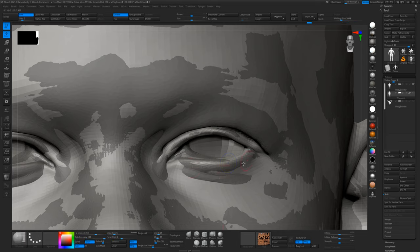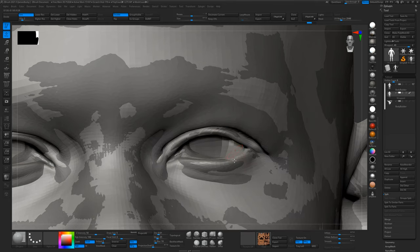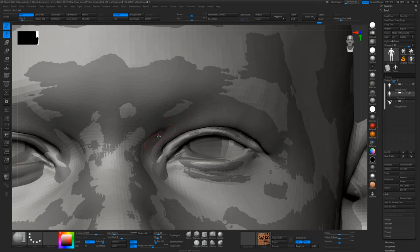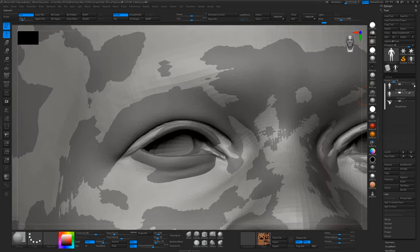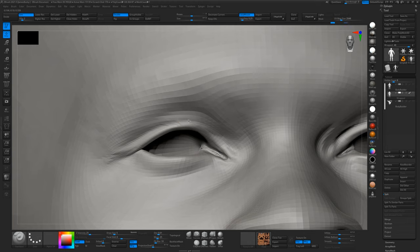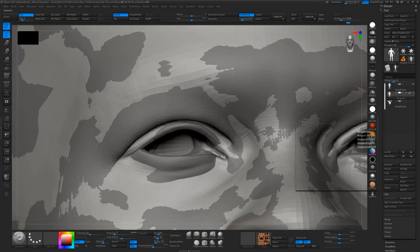You can see this bit's completely hasn't projected at all, this sort of upper lid here. So we might get this in the projection, so I'll just fix this area first. I'm just going to try and get it as close as possible before we start doing any projection work.